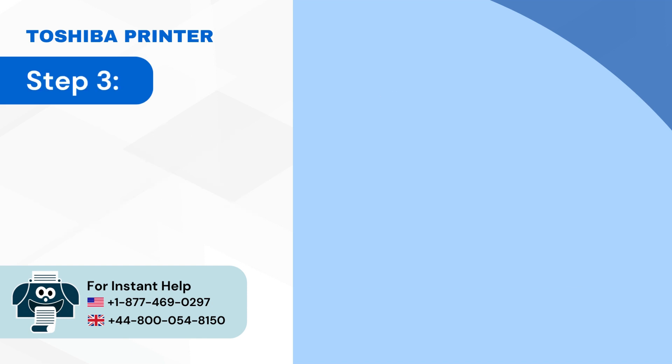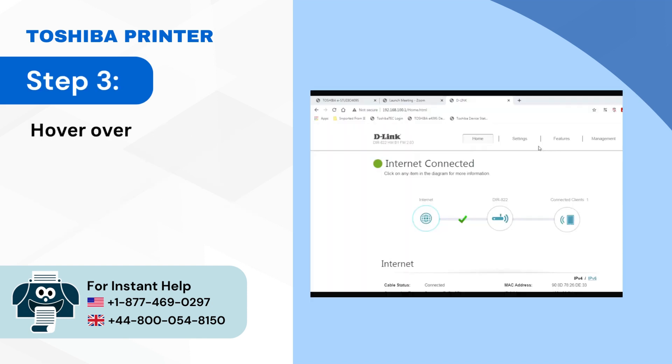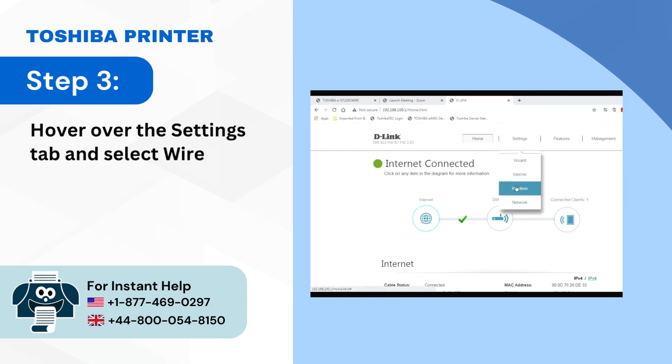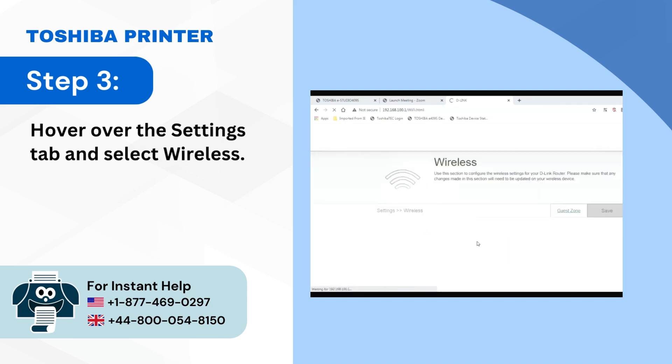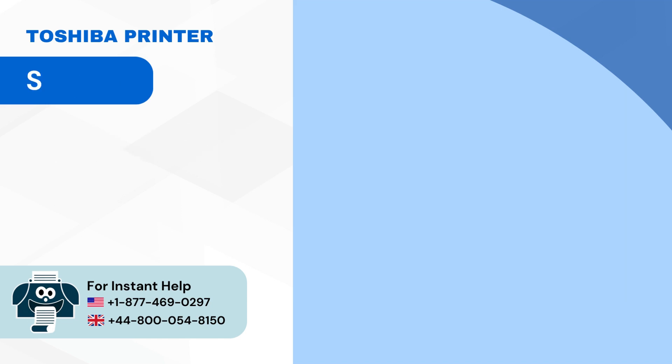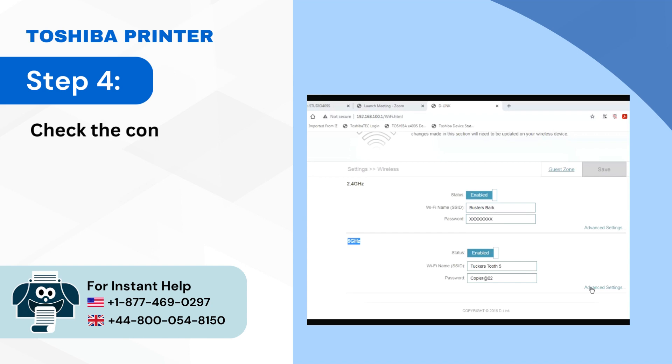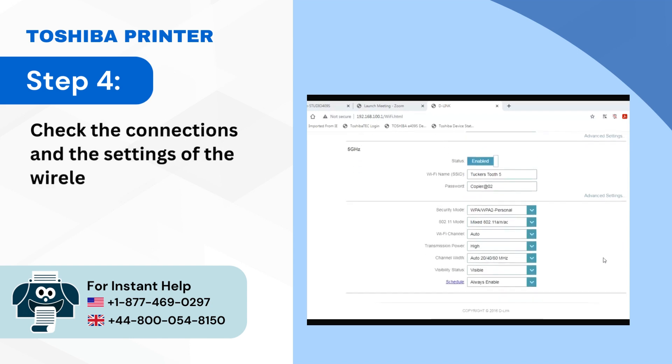Step 3: Hover over the settings tab and select wireless. Step 4: Check the connections and the settings of the wireless router.